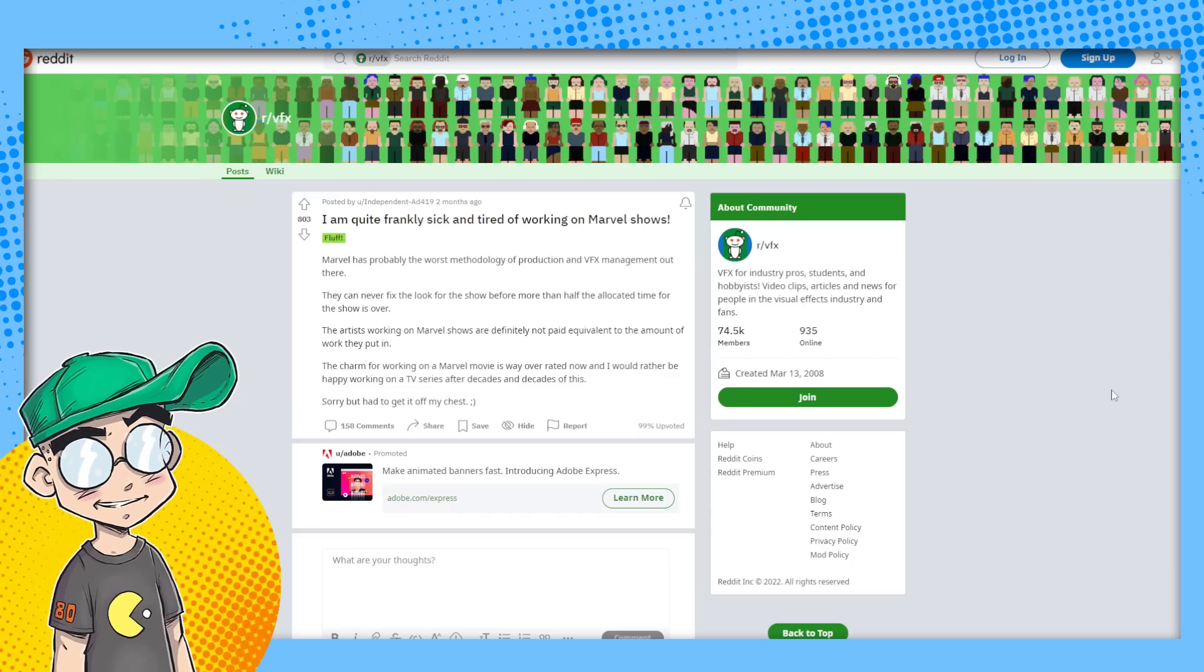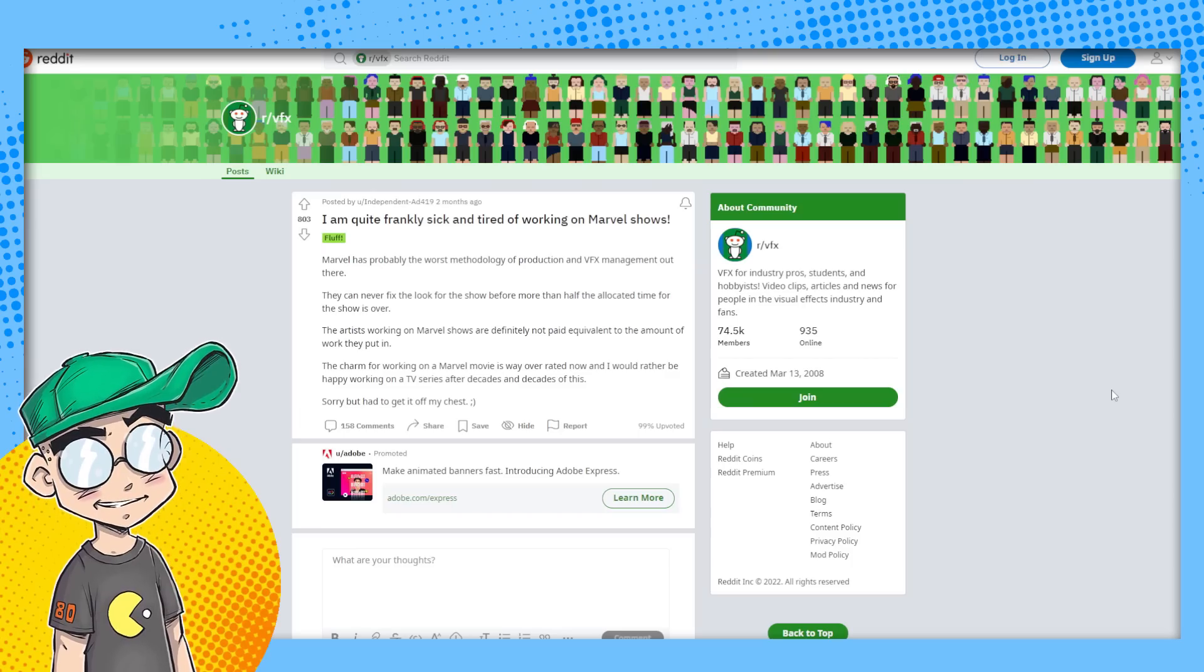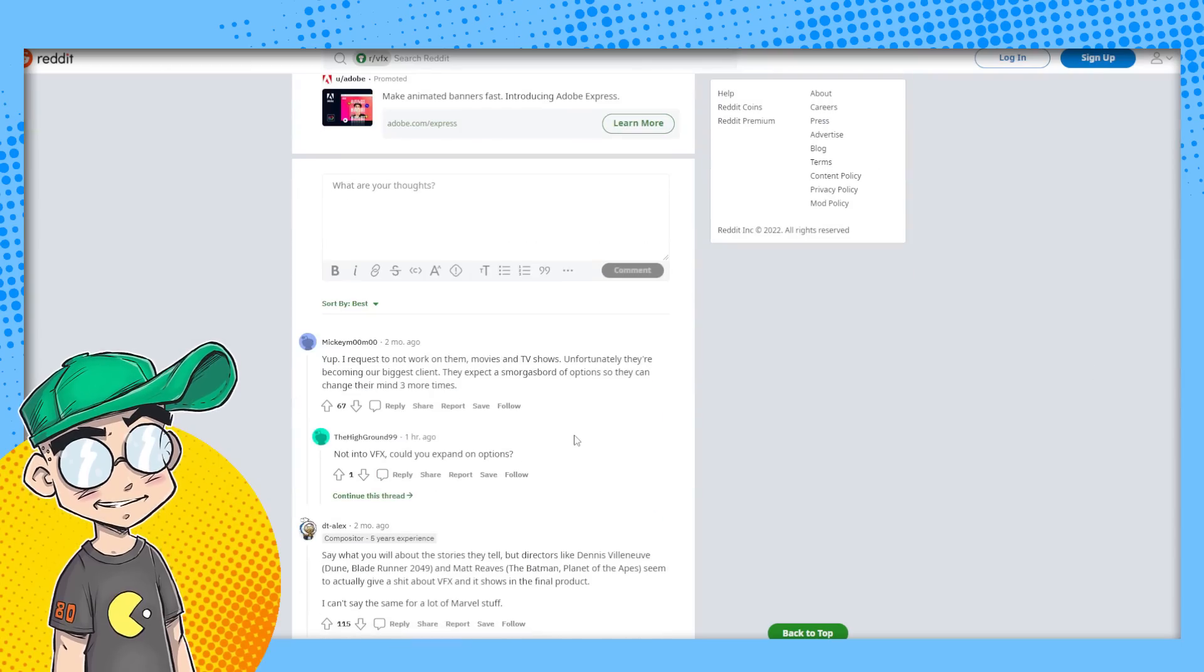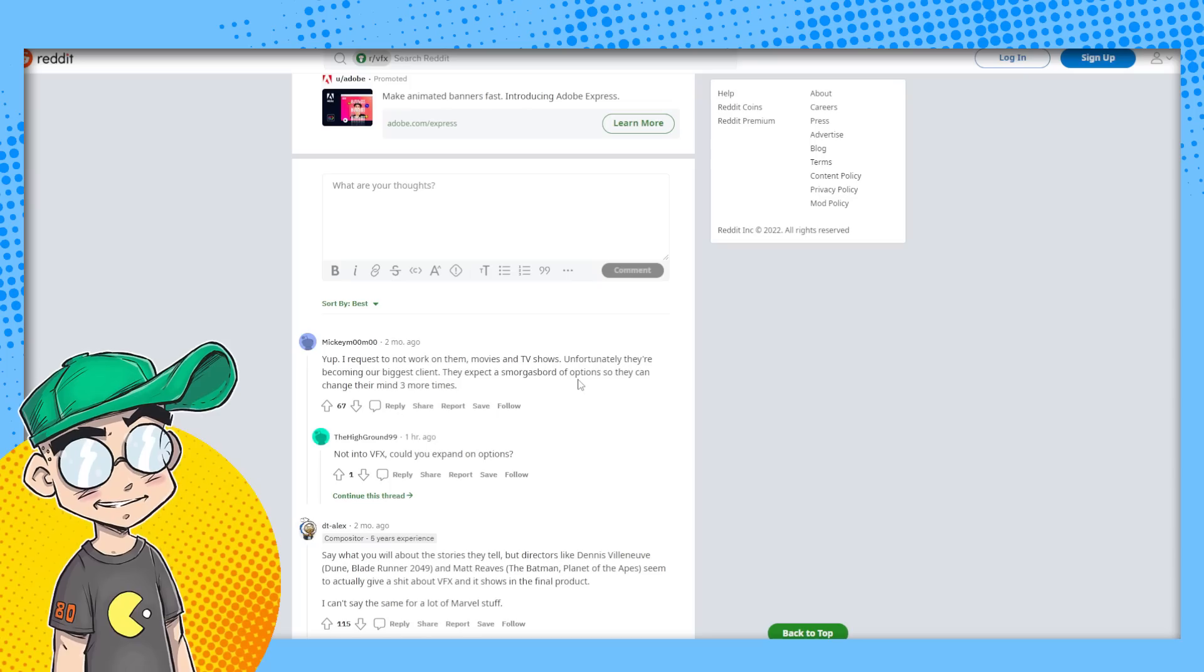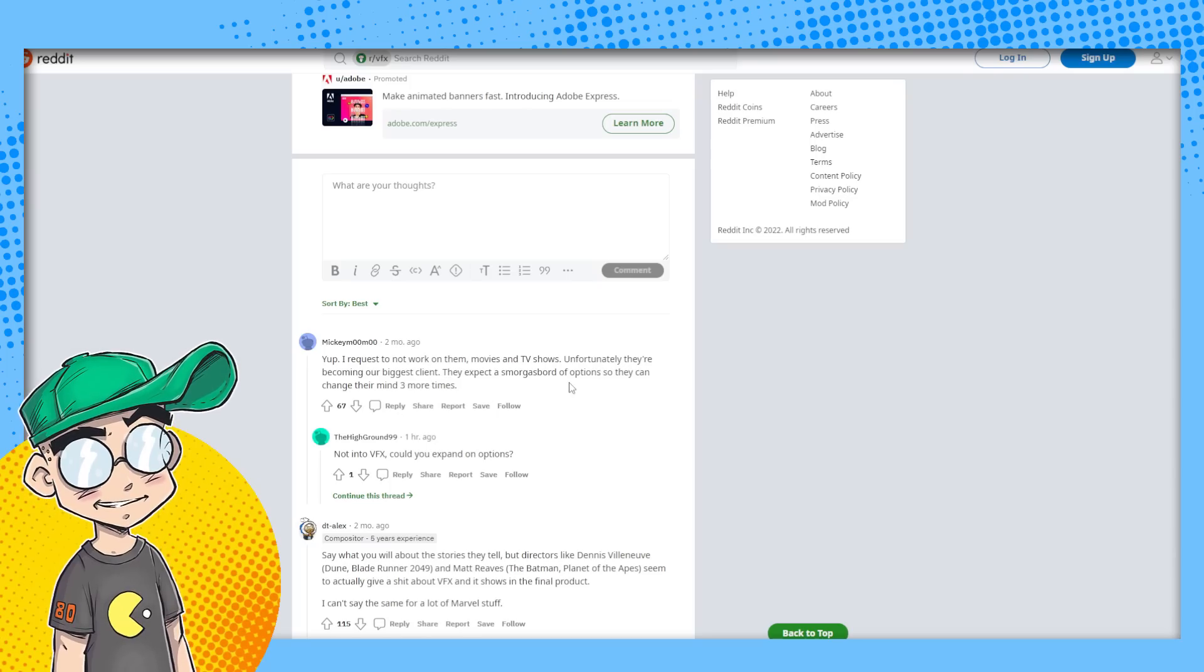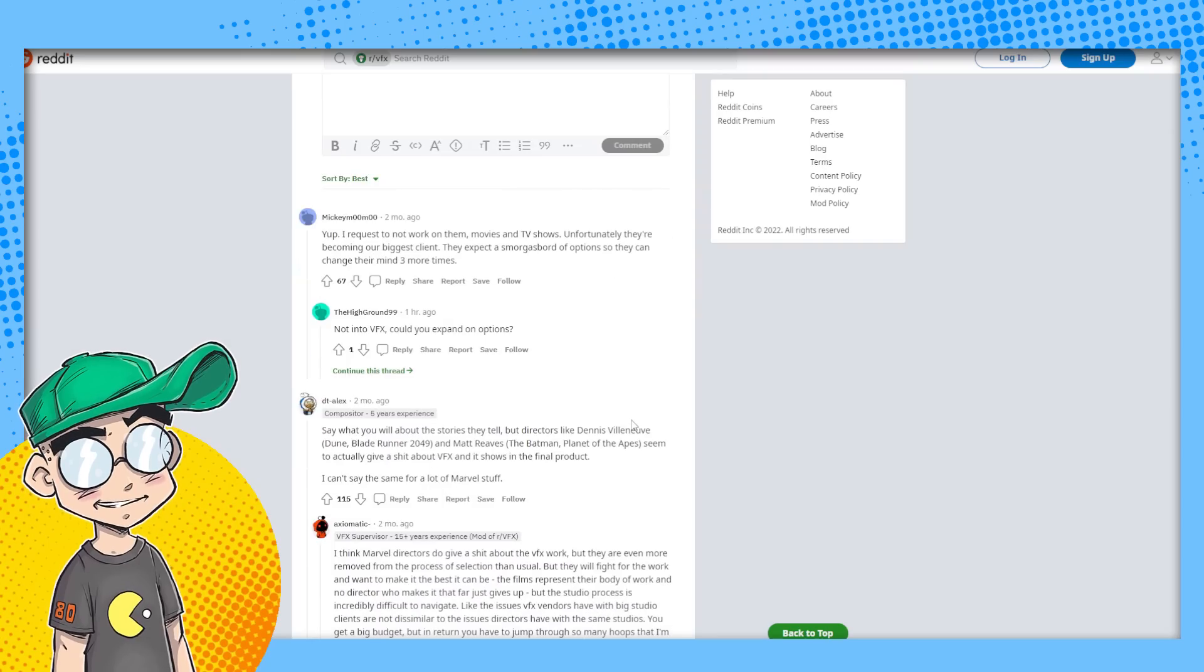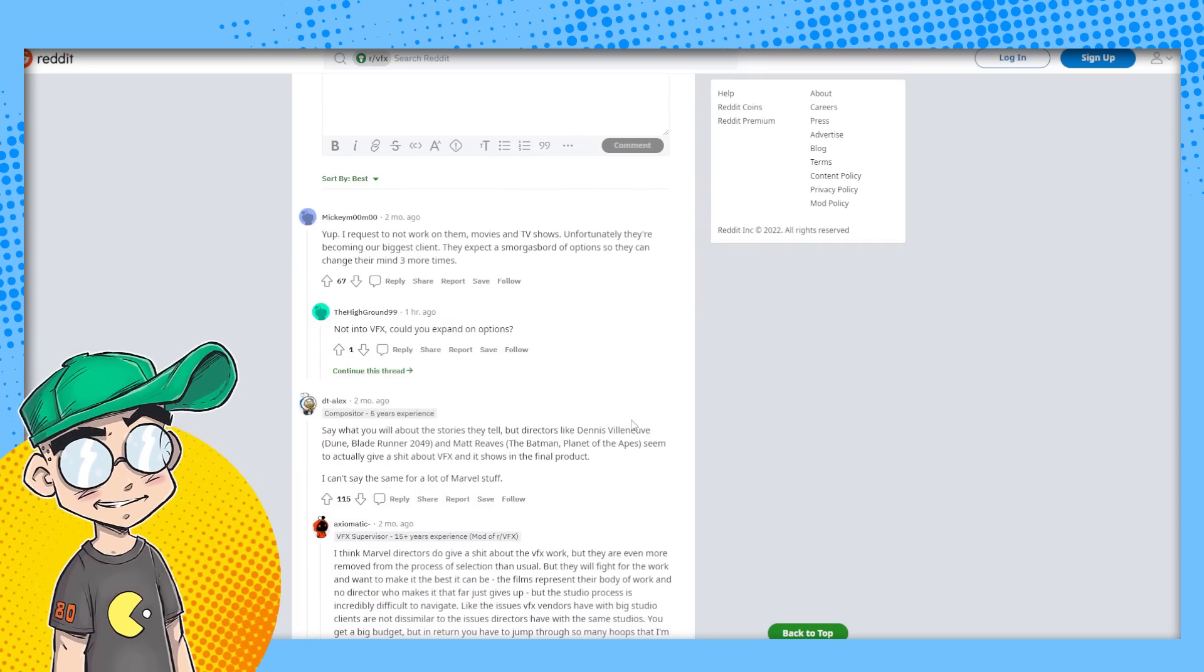Now I would rather be happy working on a TV series after decades and decades of this. Sorry, but I had to get it off my chest and lots of other people chiming in. Yep. I request not to work on them, movies and TV shows. Unfortunately, they're becoming our biggest client. They expect a smorgasbord of options so they can change their mind three more times. This is actually a very Disney thing.